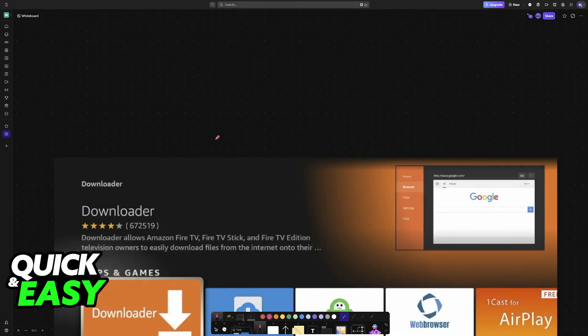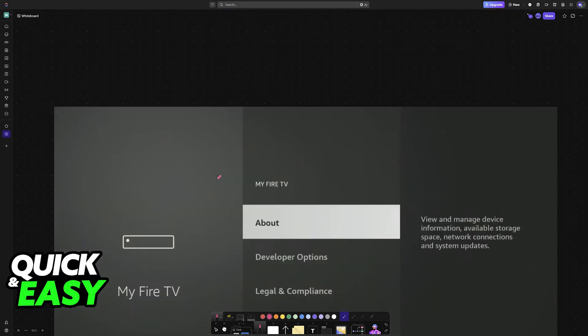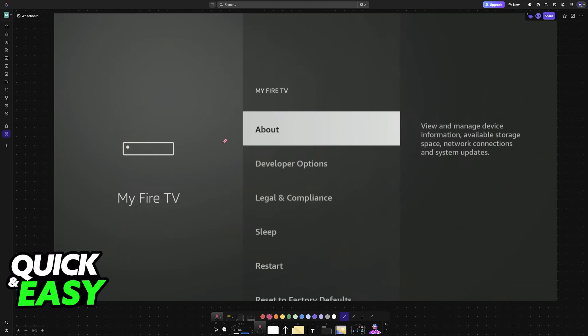You have to use the search function and look for the downloader app. Choose the option here, it has an orange background, and once you have downloader installed,